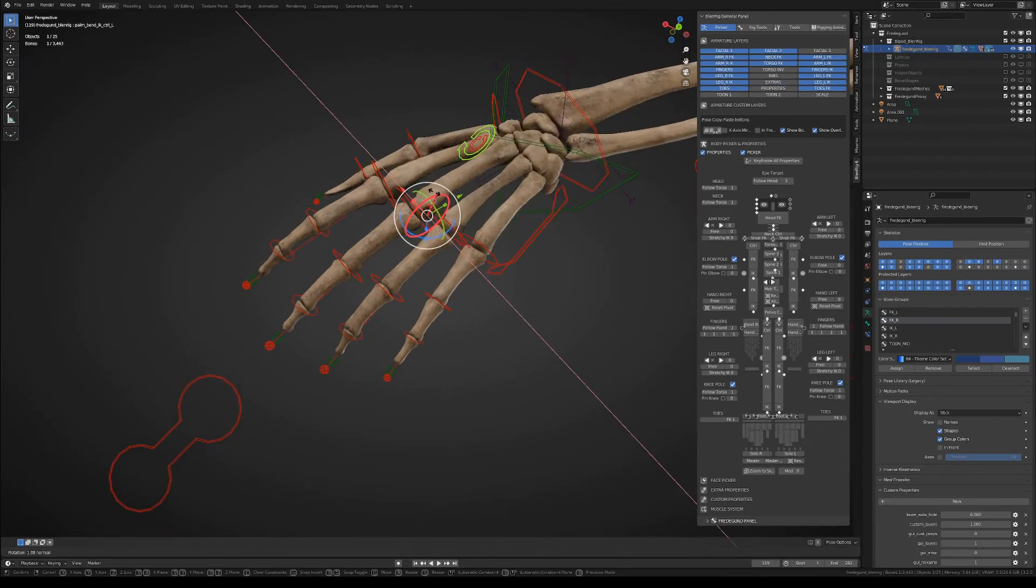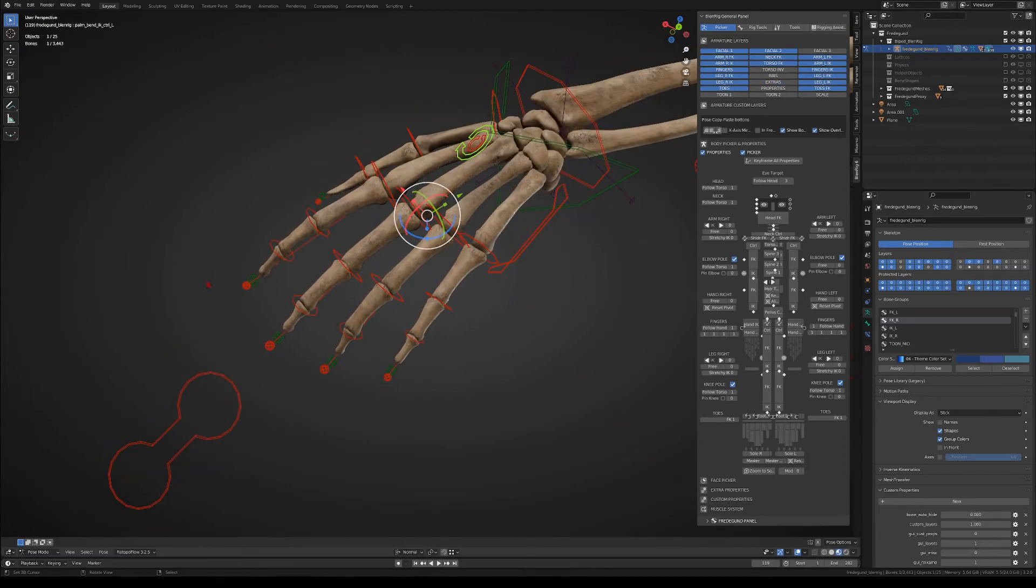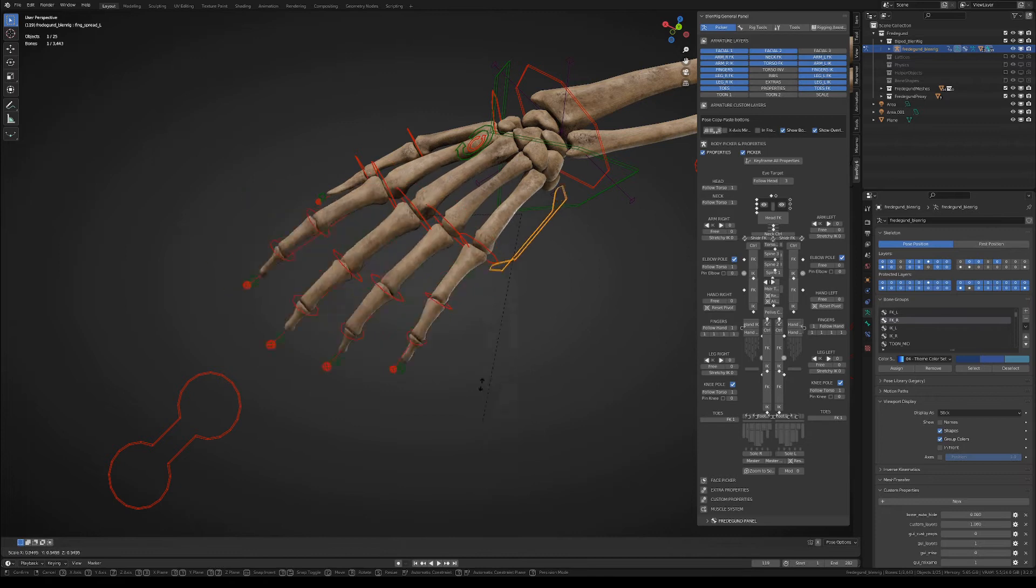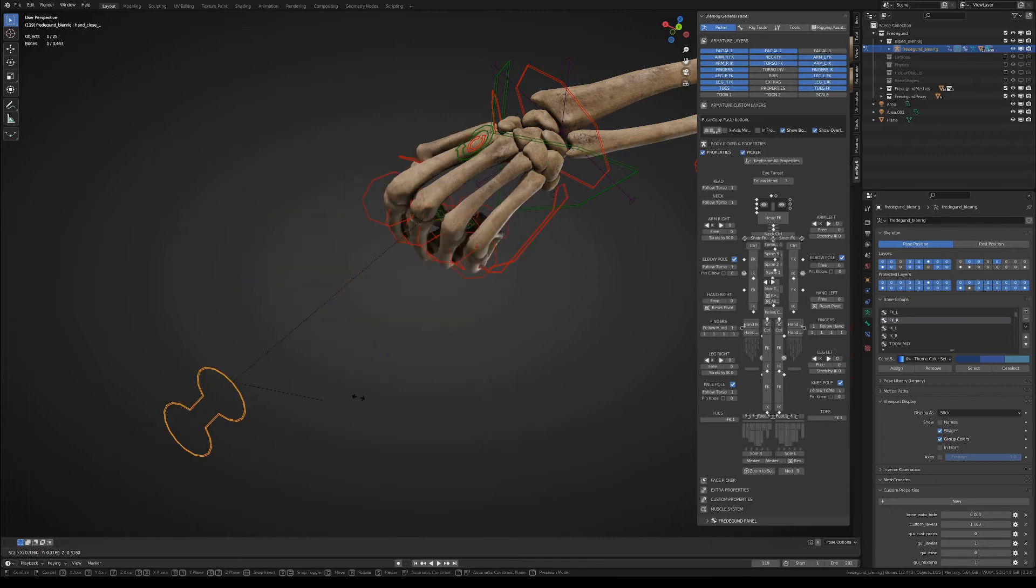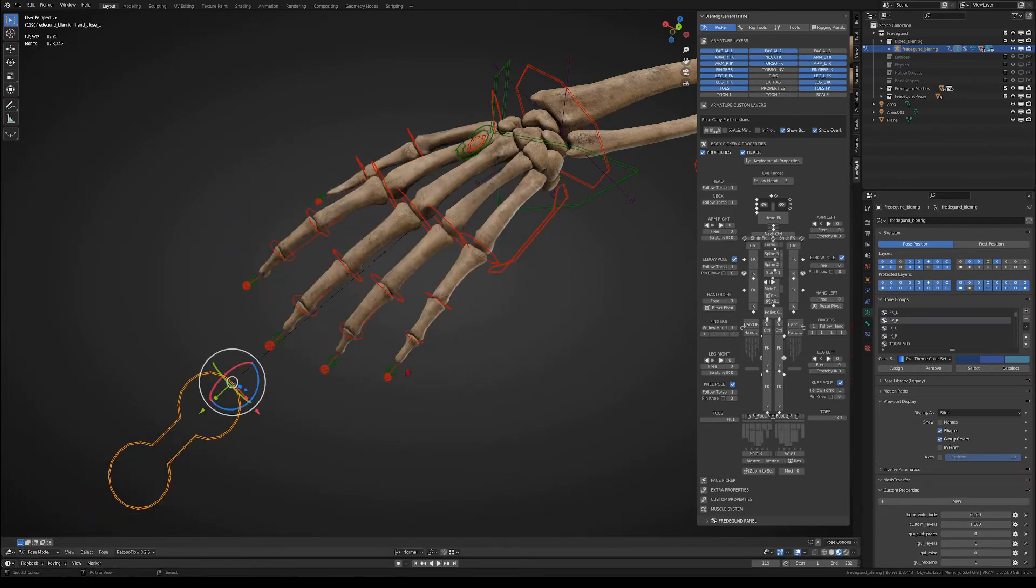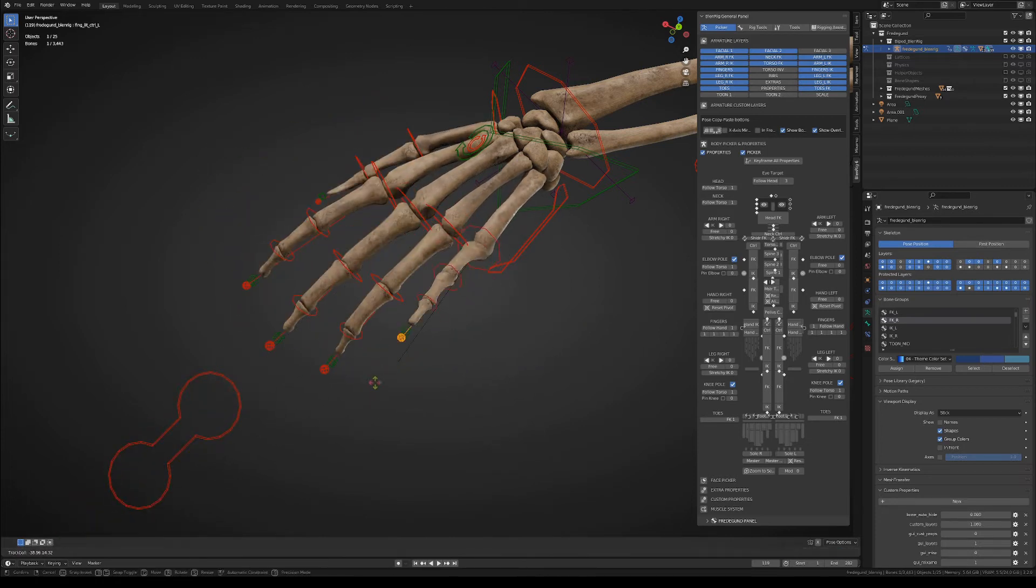We have a wrist controller, we have the finger spread controller, a controller for closing and opening the hand and note that with the main controller of the fingers you can curl the fingers.